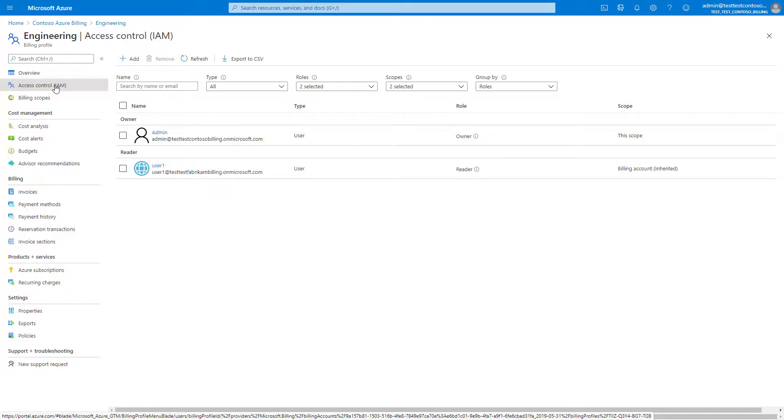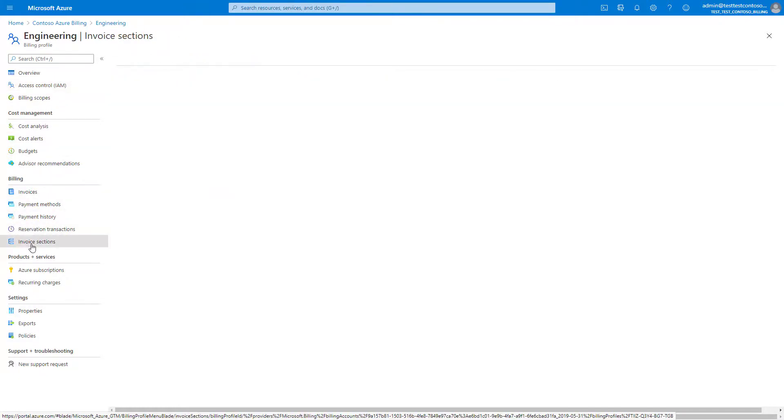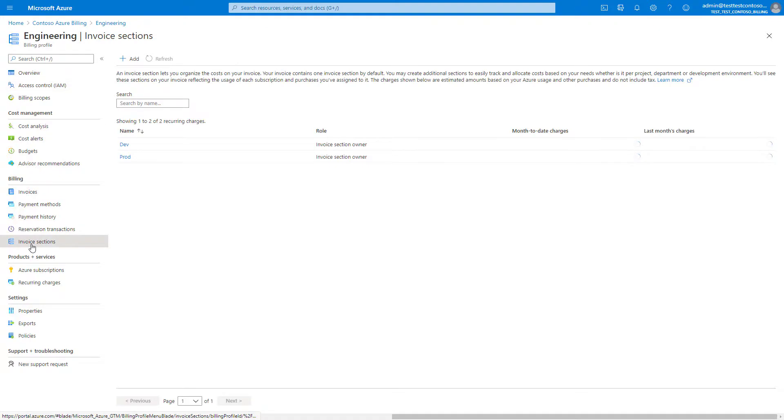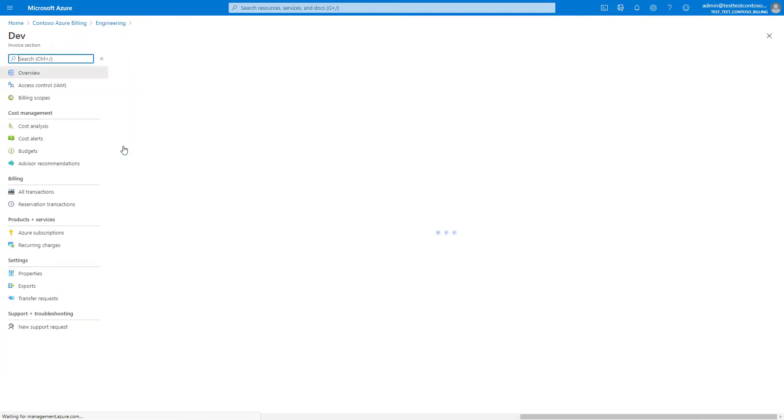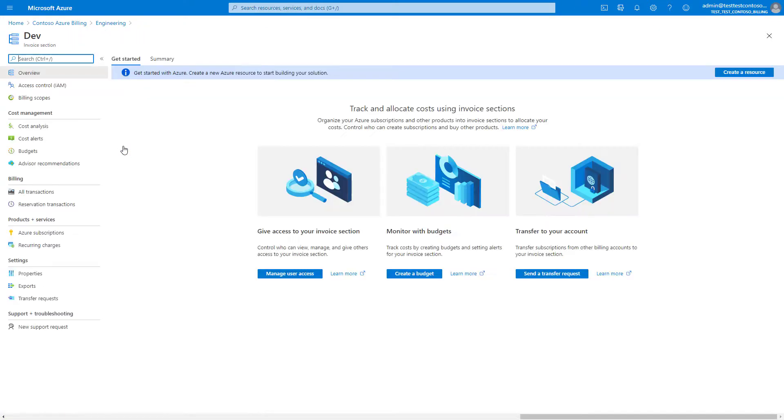To manage access for invoice sections within a billing profile, select the invoice sections tab, select an invoice section, and then select access control.